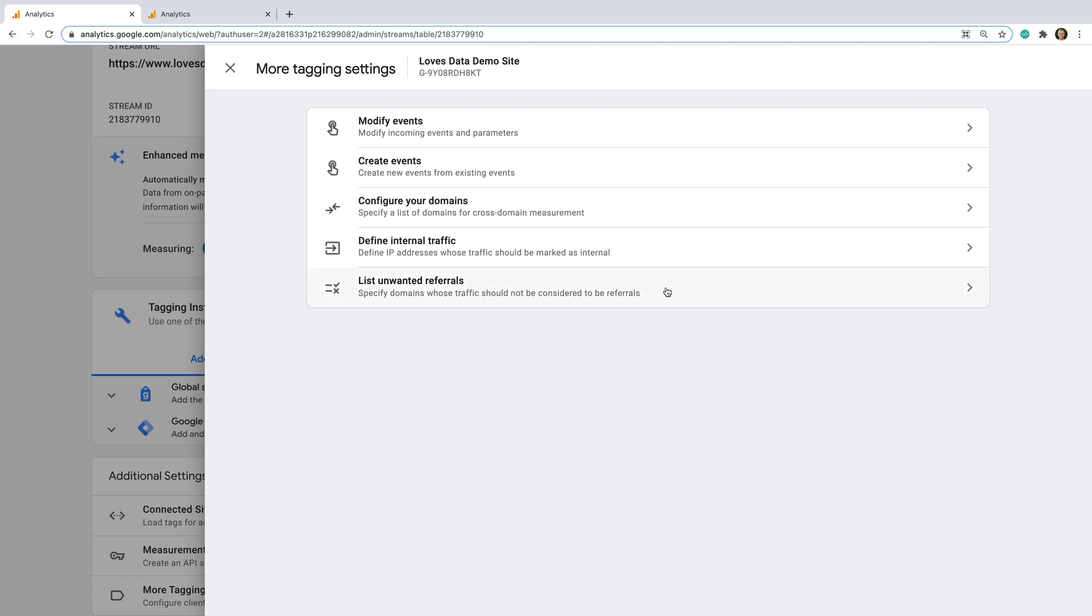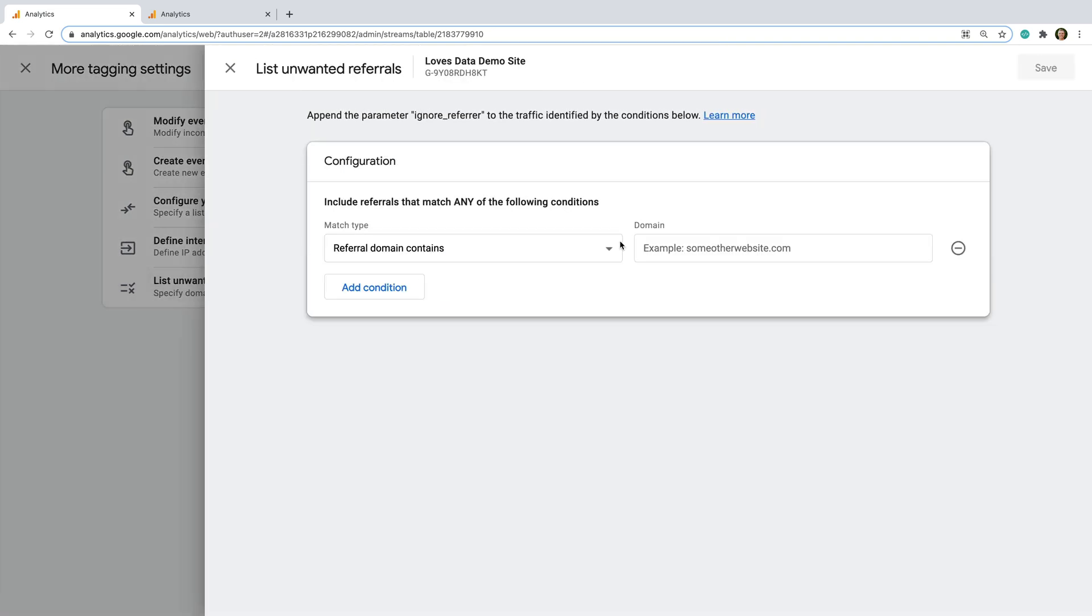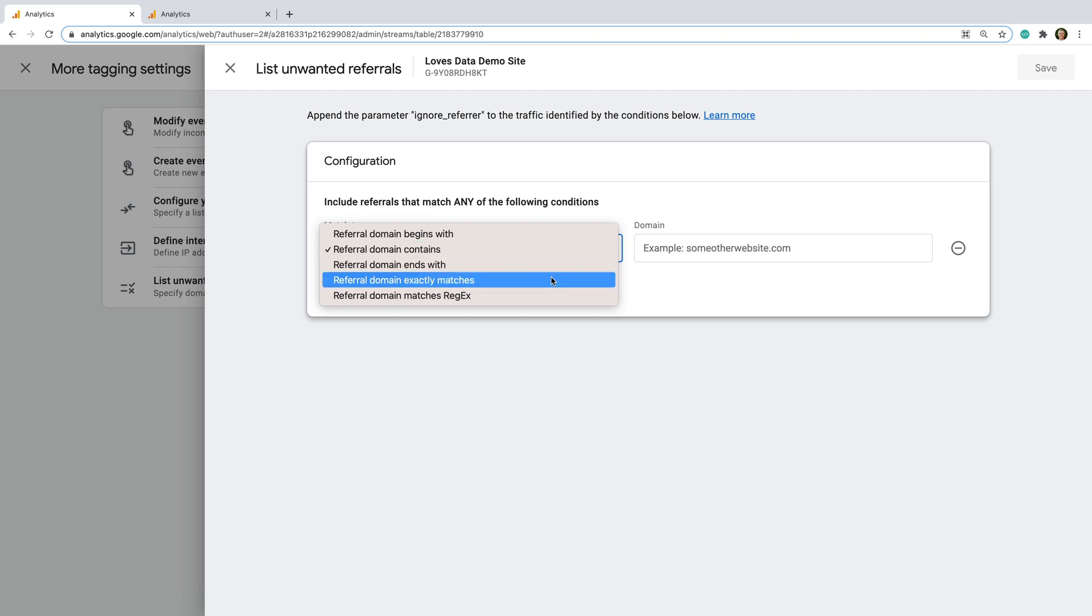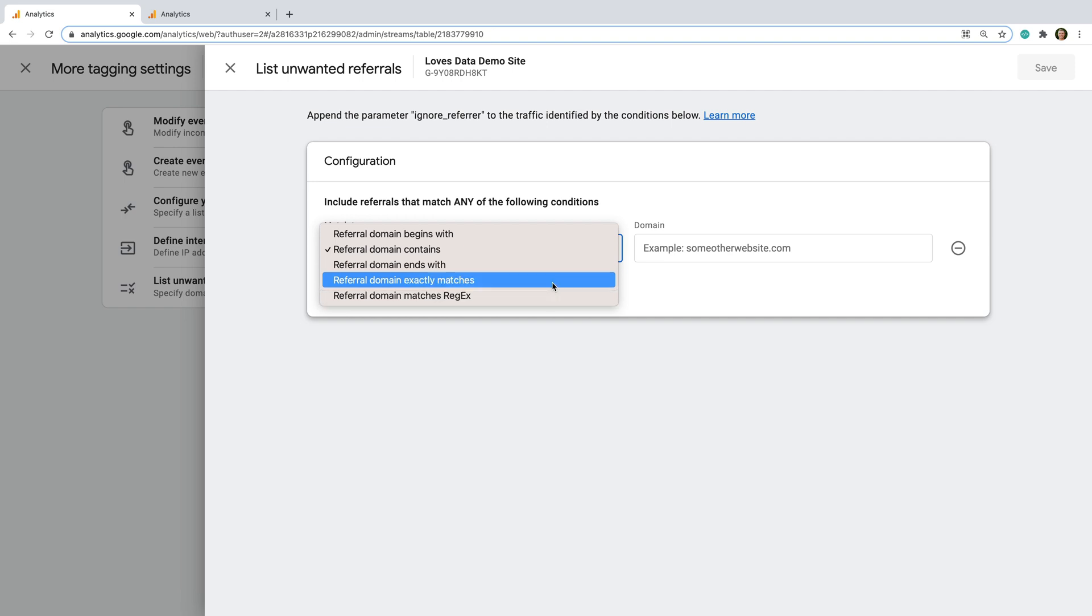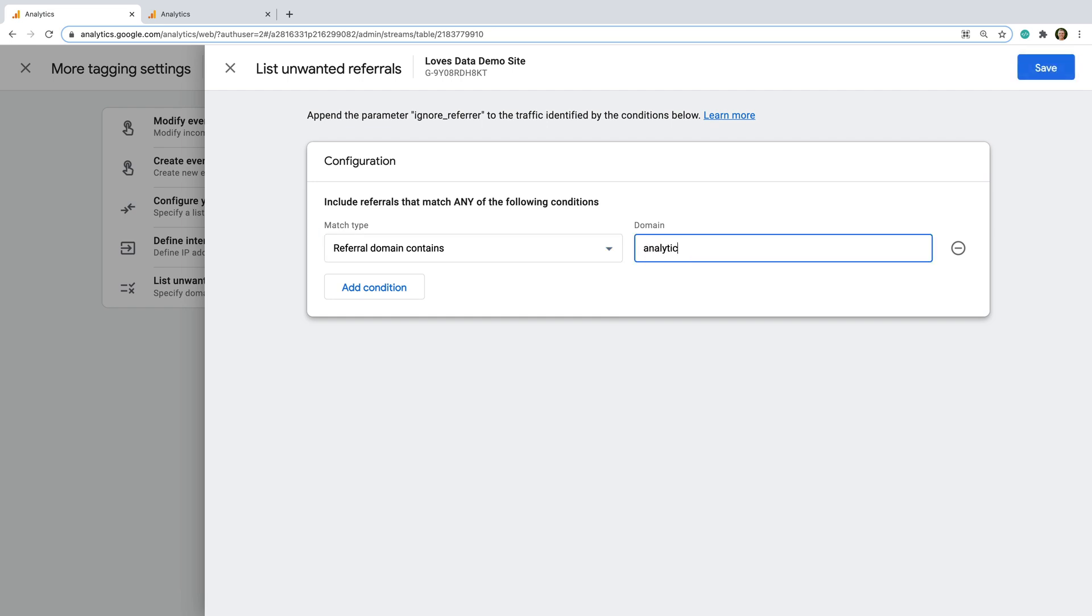We can now see List Unwanted Referrals at the bottom of these settings. Let's select this option. You can now select how you want to match domains that you want to exclude as referrals. You can choose from Begins With, Contains, Ends With, Exactly Matches, or Matches Regular Expression. I'm going to leave the default selection of Contains and then enter the domain that I do not want to see as a referral in my reports.